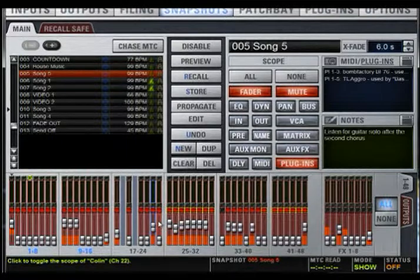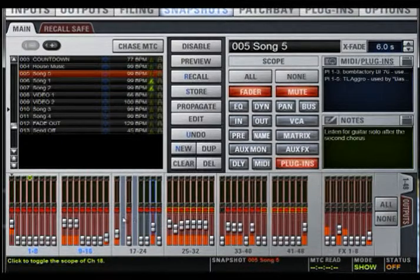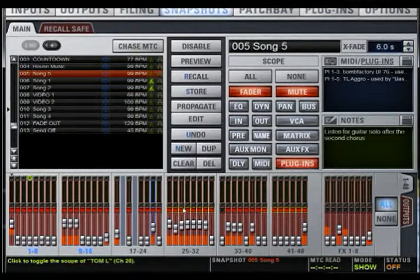You can adjust the faders and mutes on all of your channels according to the current snapshot details. Decide what channels you want to recall on your snapshot. Red channels mean they will recall on your snapshot, while a gray fader will not be recalled. Select the different features within your scope to determine what parameters you want recalled. If the scope is in red, it will recall that feature; those in gray will not.